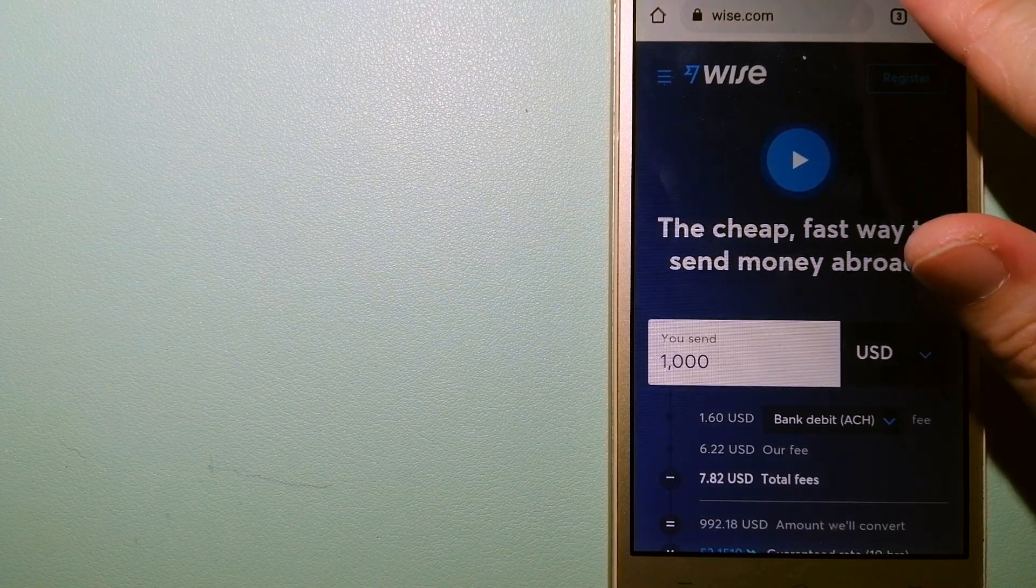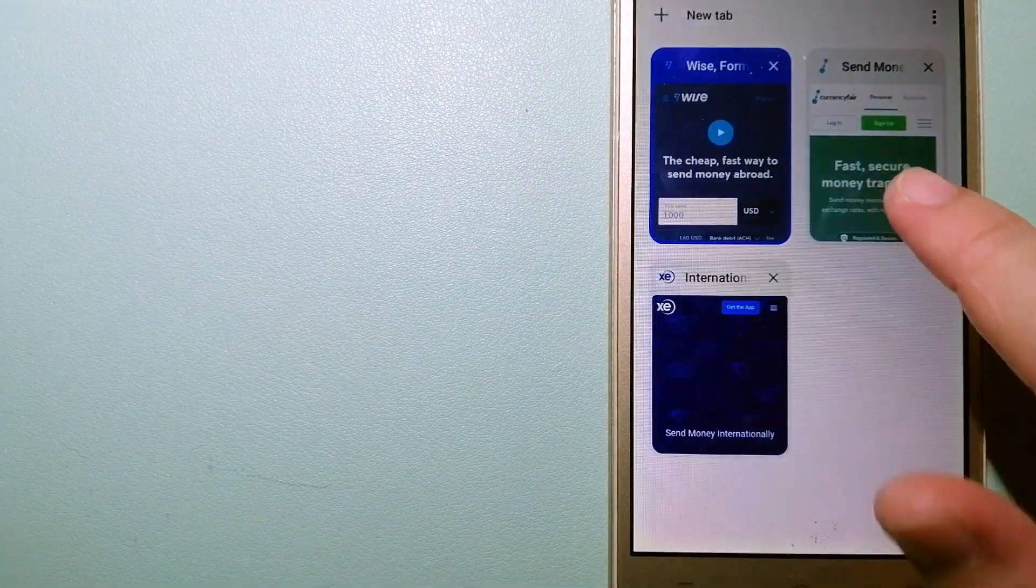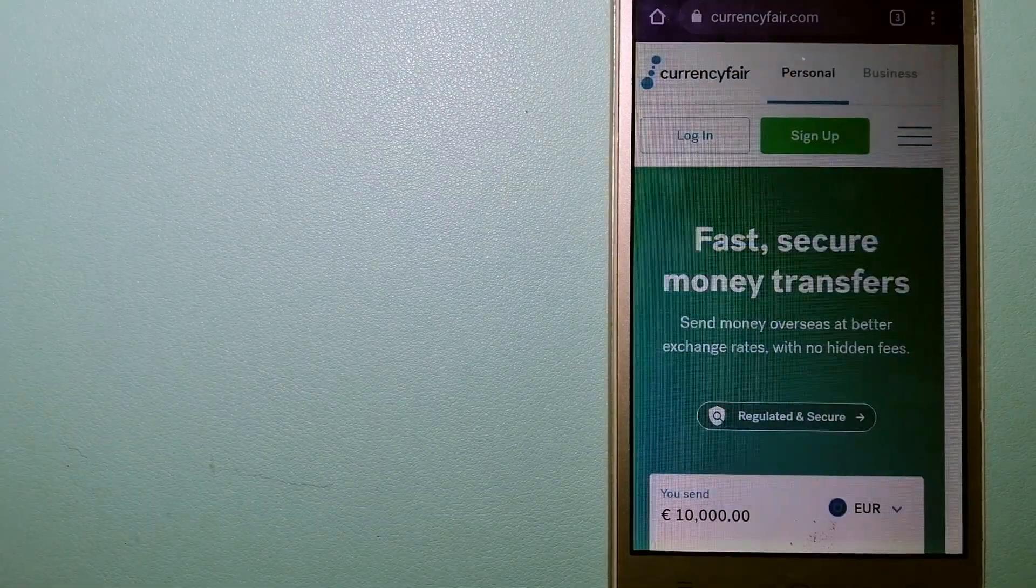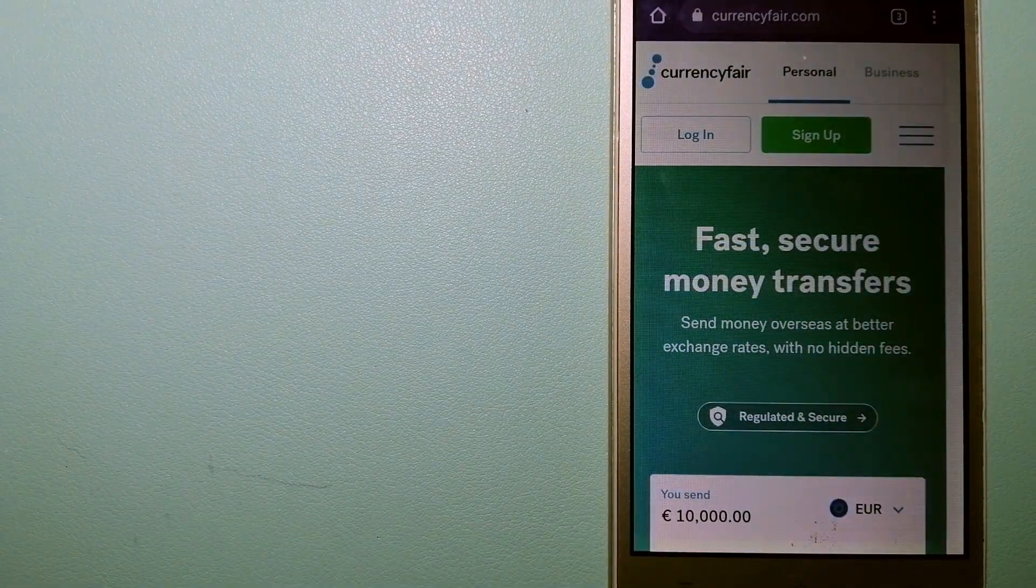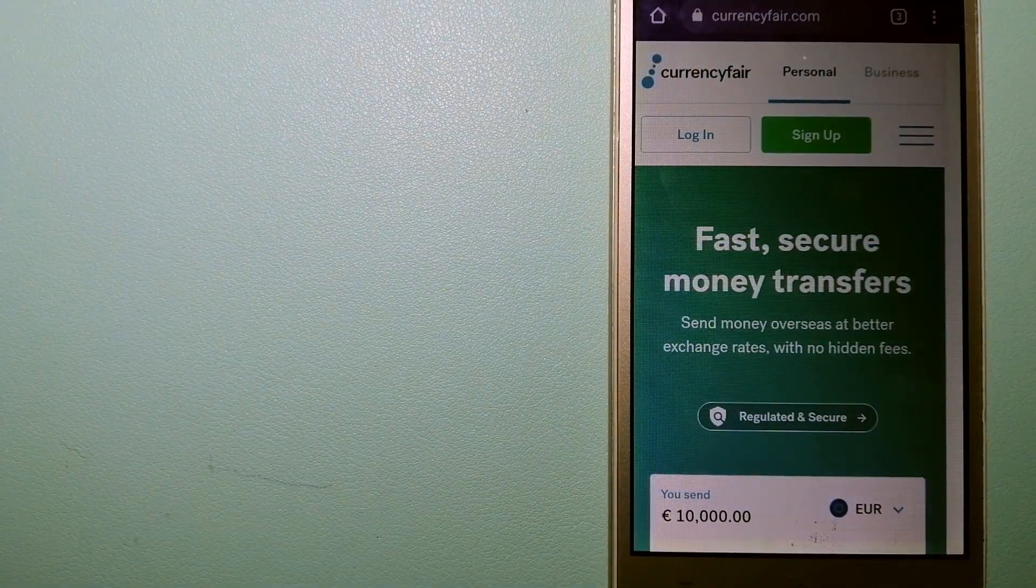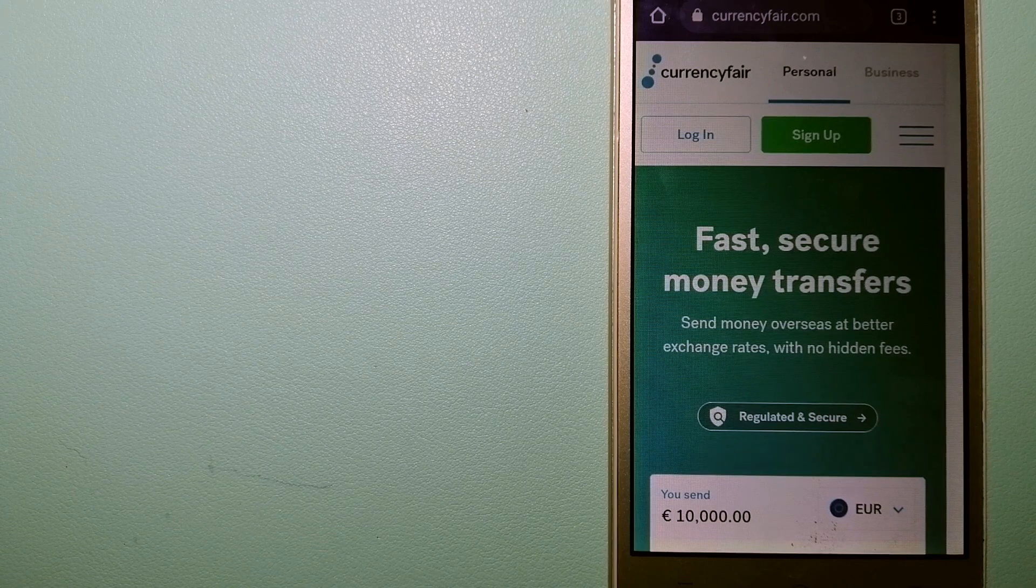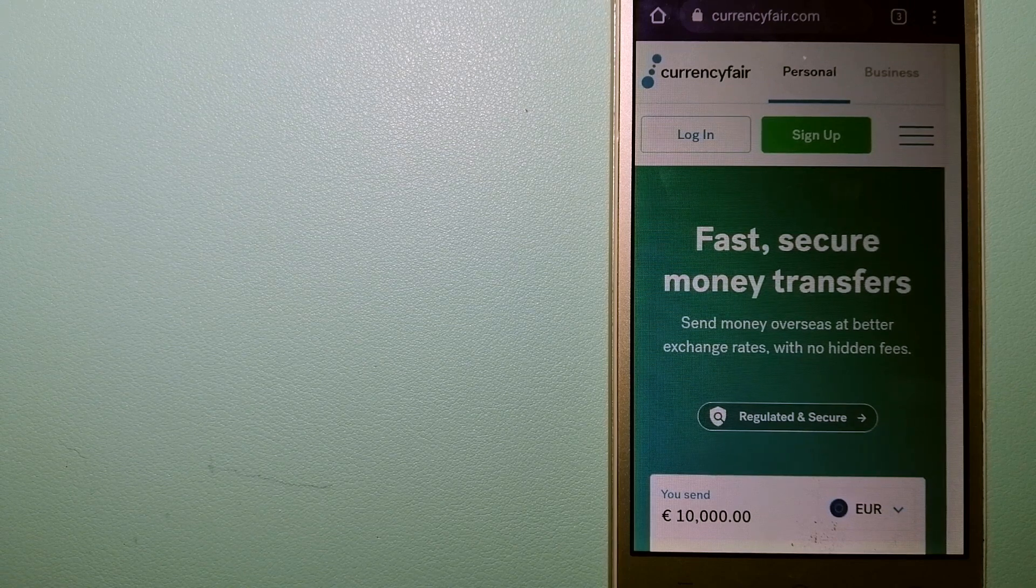And to know more about Wise, check the video description. The second option is CurrencyFair.